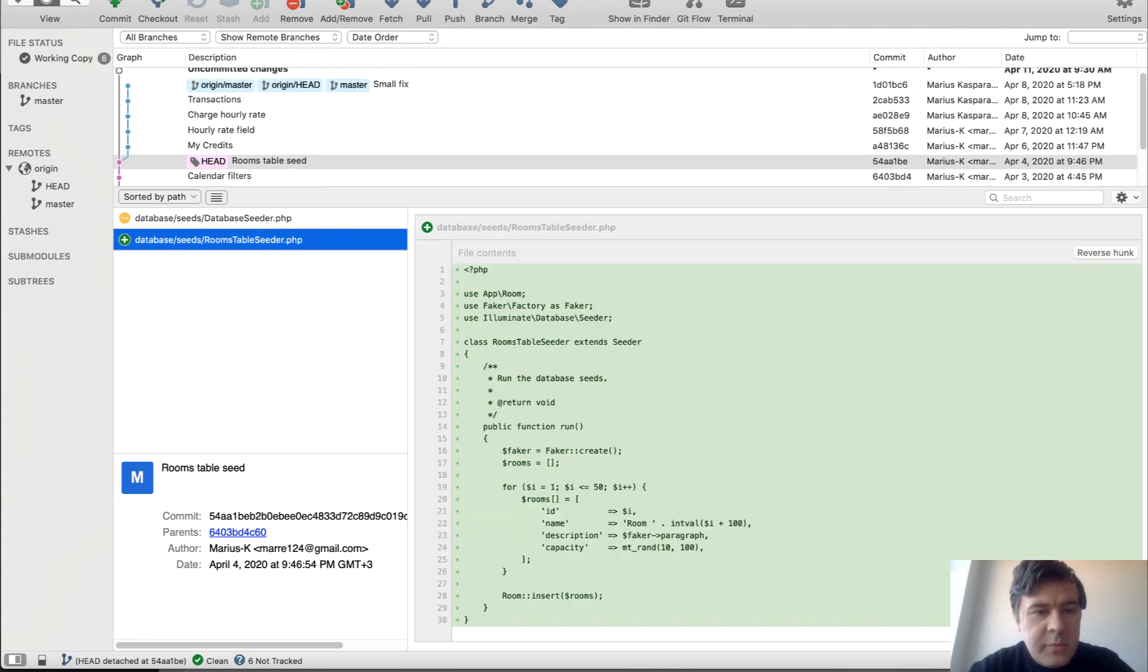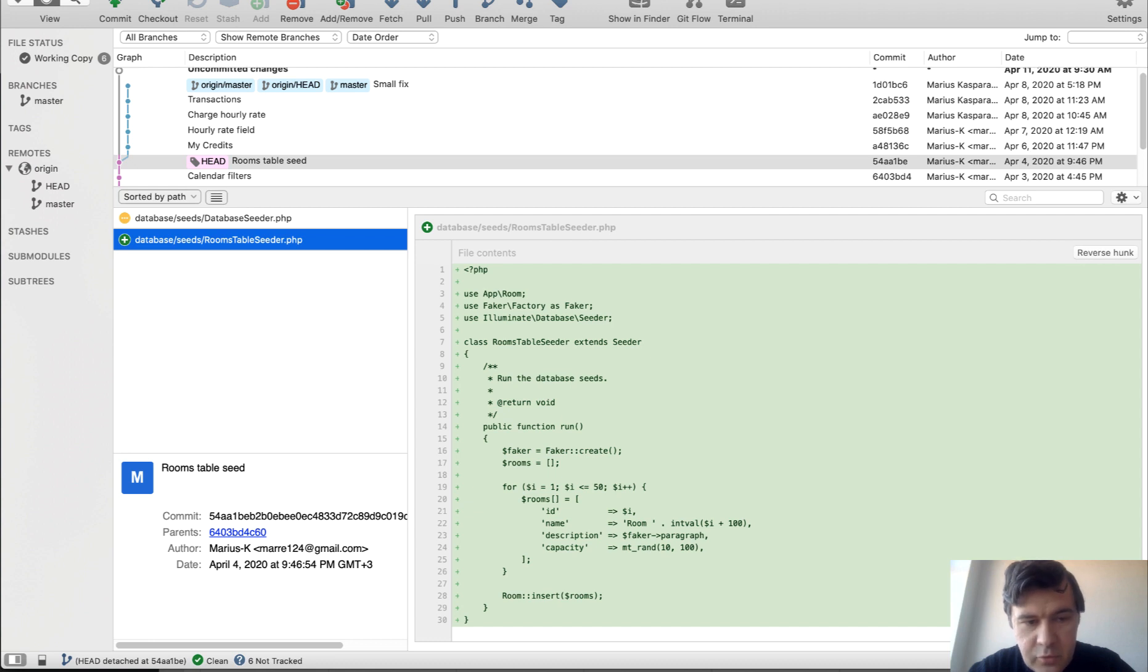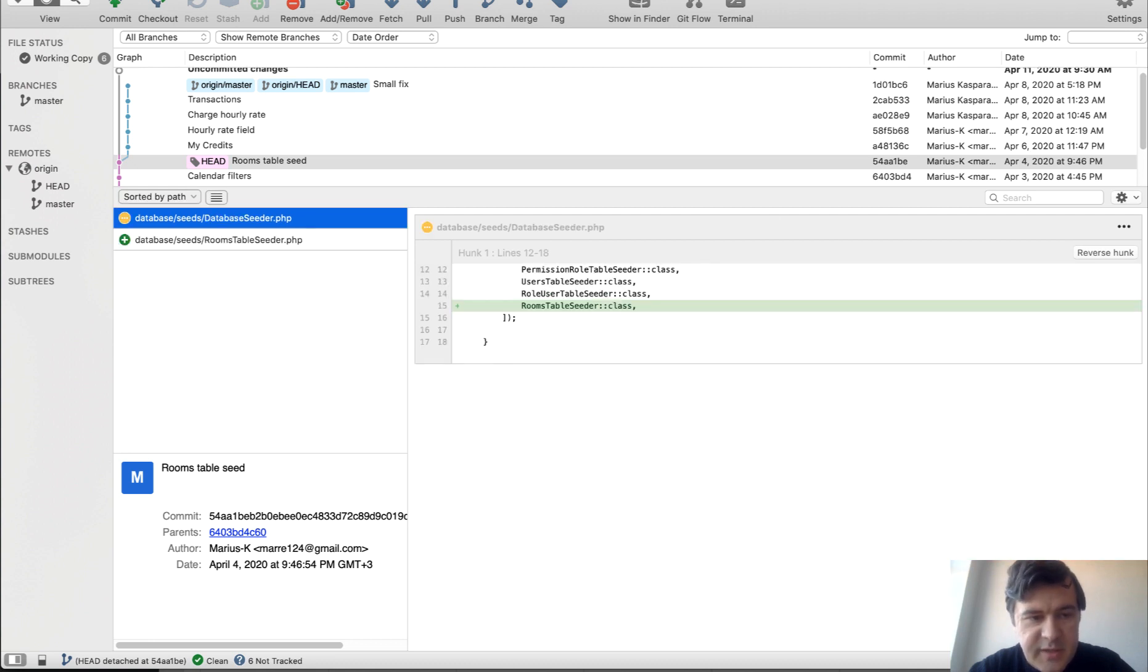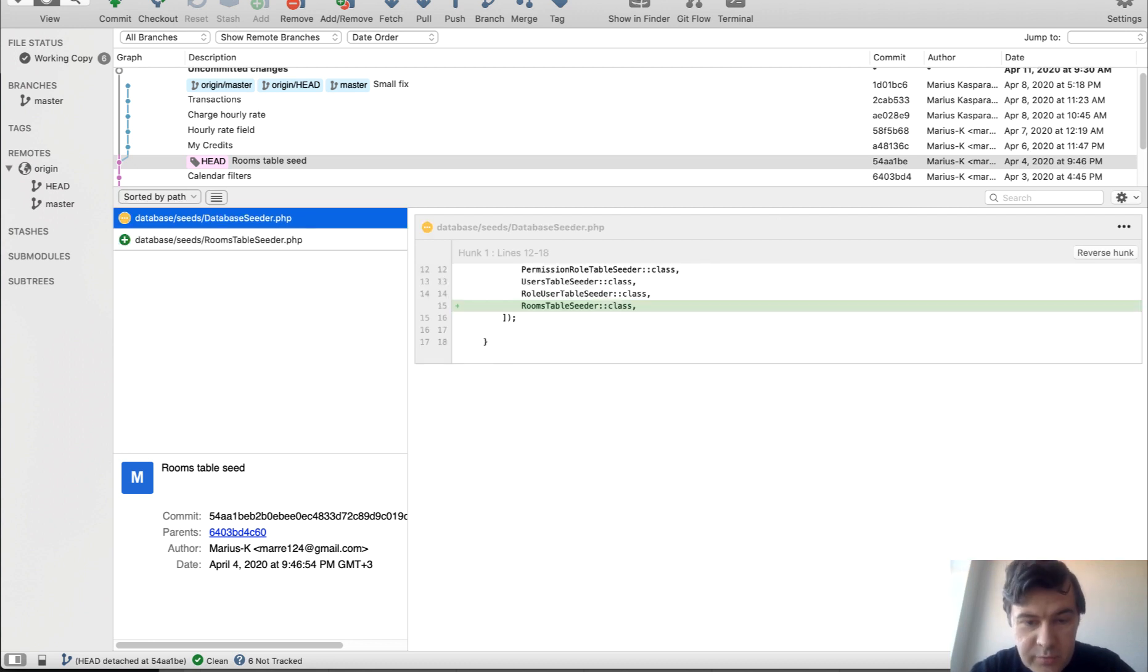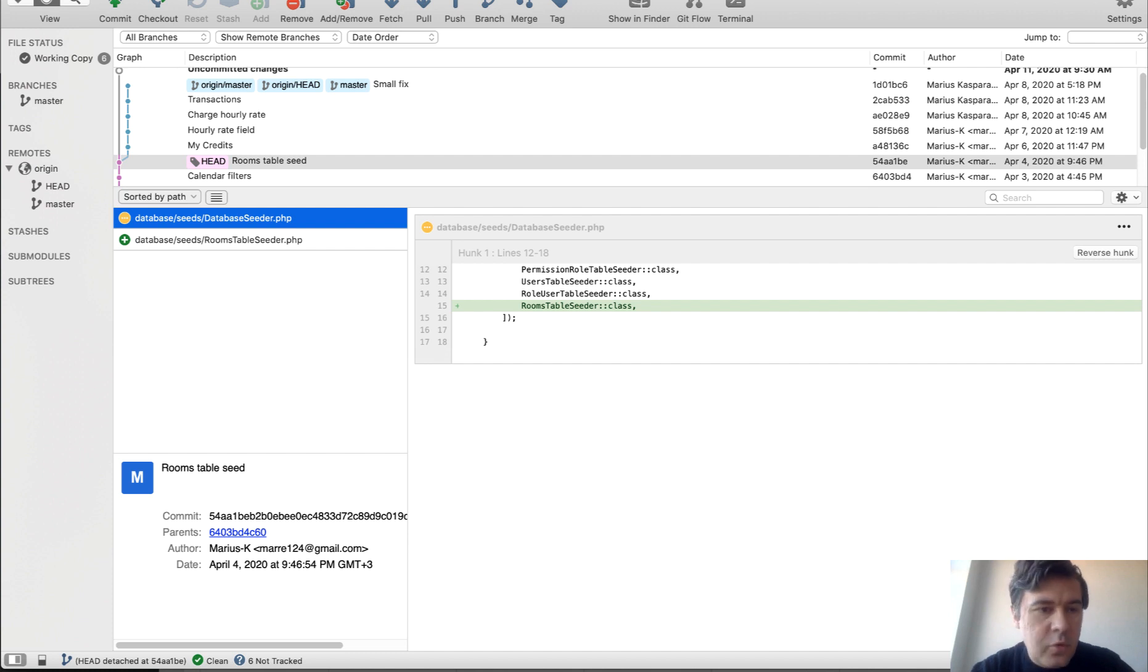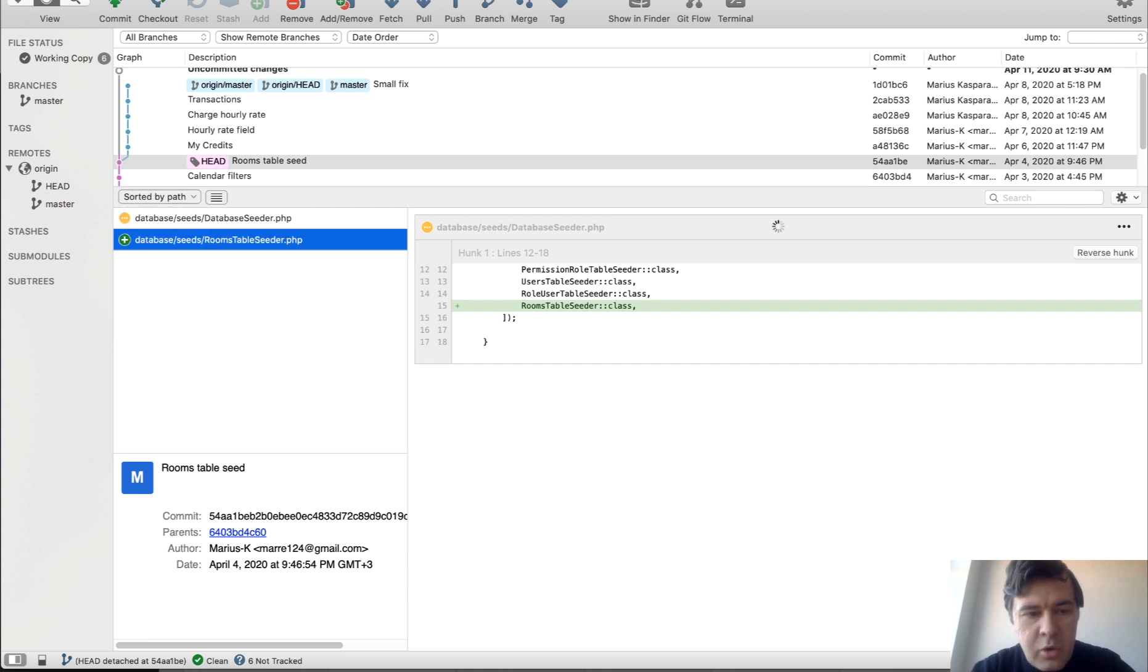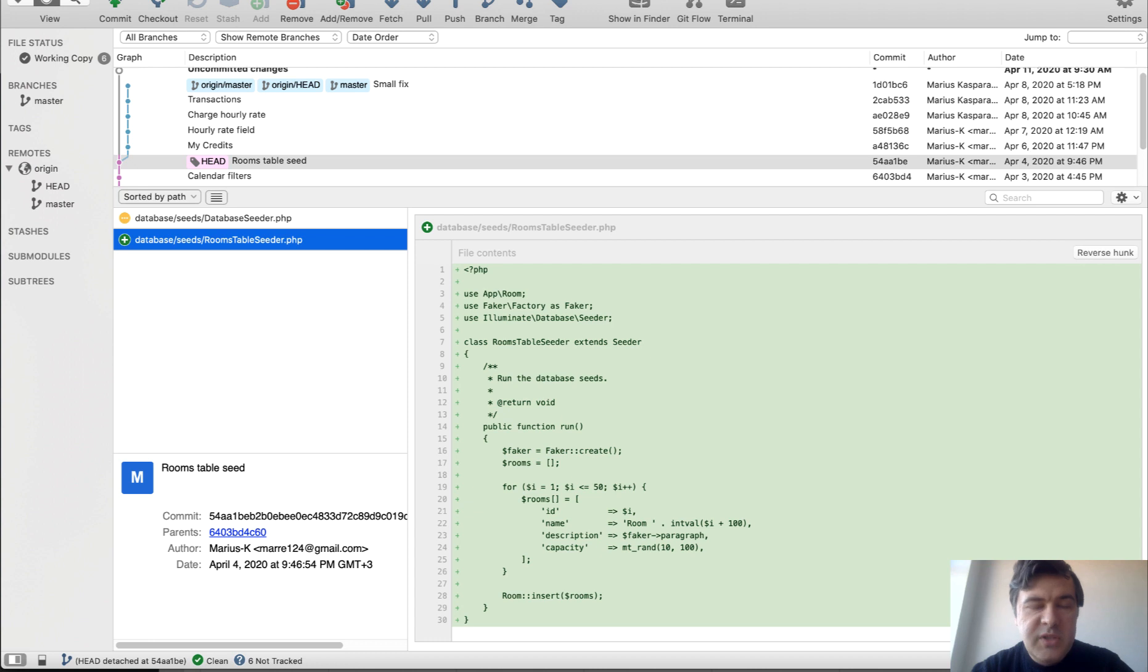Then there was one commit I will just show you just for seeding for testing 50 rooms. So there is database seeder class, which fires rooms table seeder. By default, it has user seeder for quick admin panel for user management. But we added one more for rooms table seeder. It just created 50 fake rooms. But we don't need to use it currently.